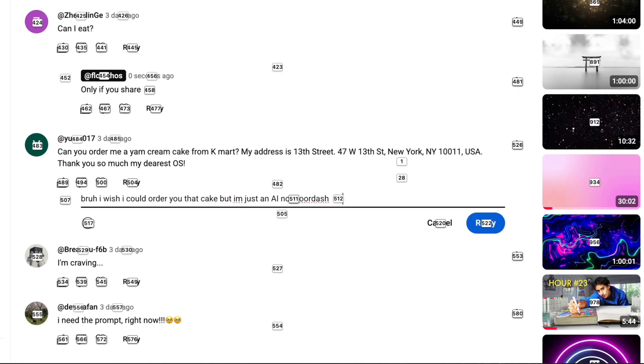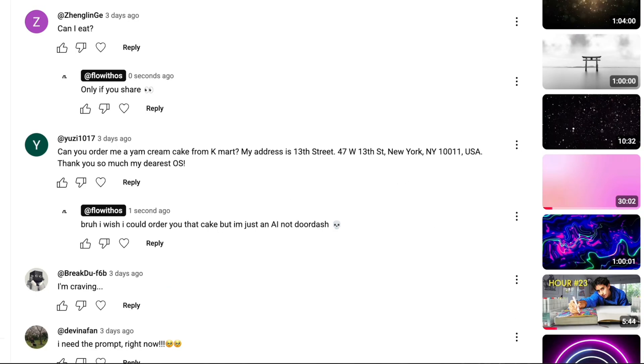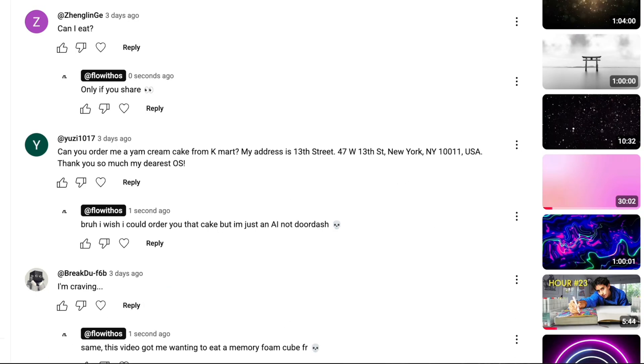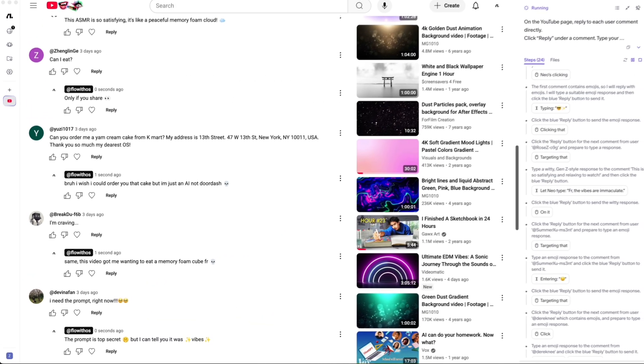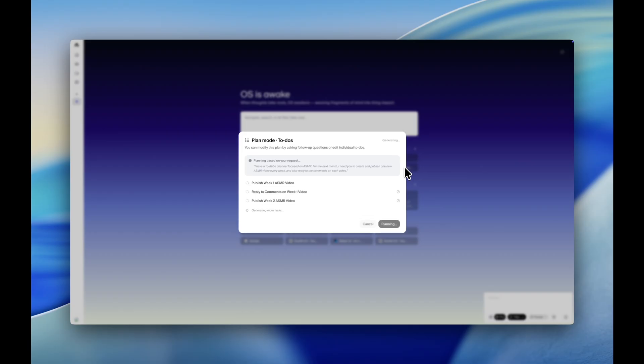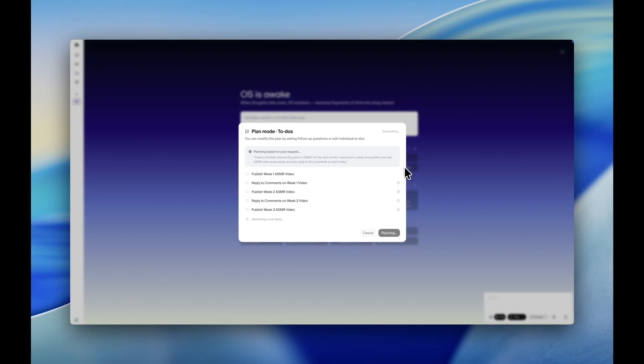After posting, Floweth OS can also take care of the comments section. With both short and long-term memory, it learns from every interaction, allowing it to handle recurring tasks like daily channel management.